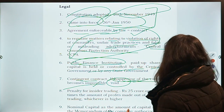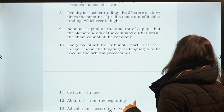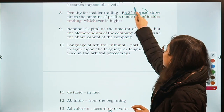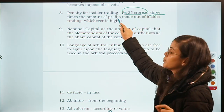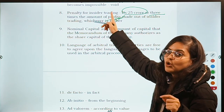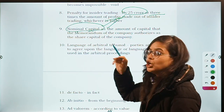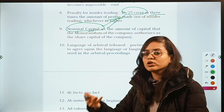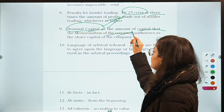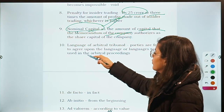Moving on to penalty for insider trading. The penalty for insider trading is prescribed under the SEBI Act — it is either 25 crore rupees or three times the profits made out of insider trading, whichever is higher. Then: what is nominal capital? Nominal capital is basically the authorized capital — the amount of capital that the memorandum of the company authorizes.